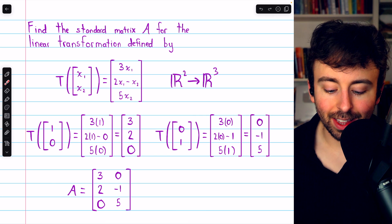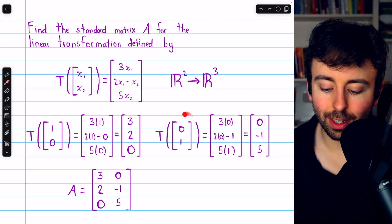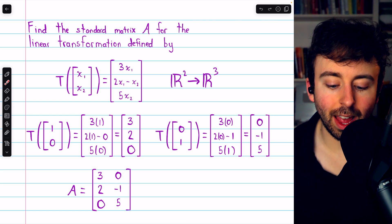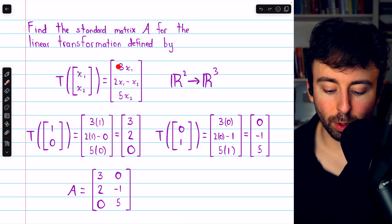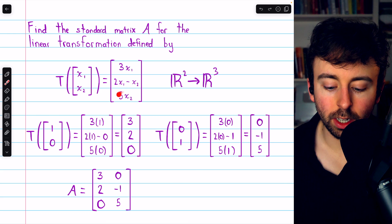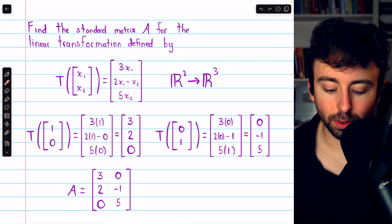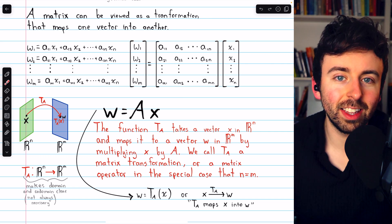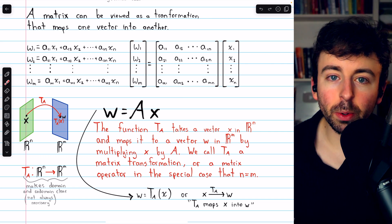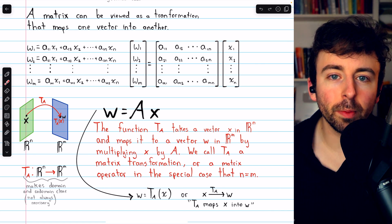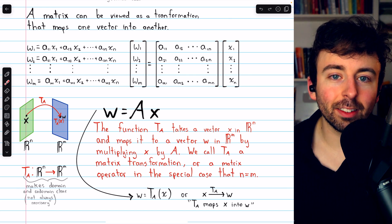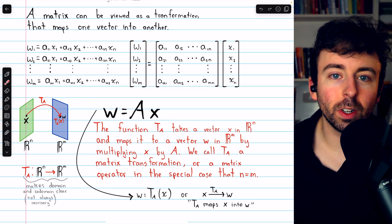Notice a shortcut: the columns found by transforming the standard basis vectors are actually just the coefficients of variables x1 and x2 in the transformation equations — 3, 2, 0 for x1 and 0, -1, 5 for x2. We'll have lots more to say about matrix transformations and linear transformations in this course, but for now we'll leave it there. Let me know in the comments if you have any questions. If you find my linear algebra videos helpful, please consider supporting what I do by joining as a channel member or pledging on Patreon to get access to early and exclusive videos as well as the lecture notes featured in my videos. Thanks for watching.